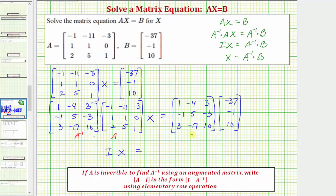Notice that because we have a three by three matrix times a three by one matrix, the number of columns in the first matrix equals the number of rows in the second matrix, so the multiplication is possible and the result is going to be a three by one matrix.